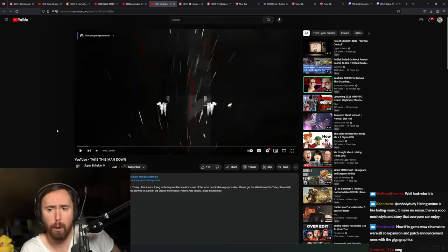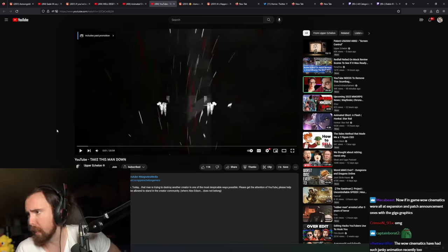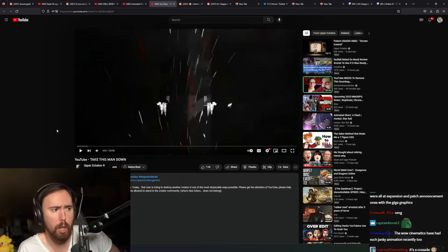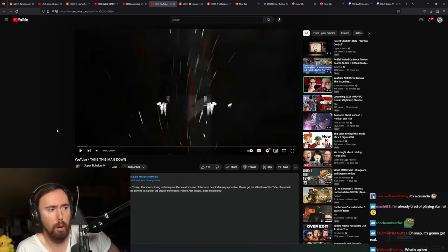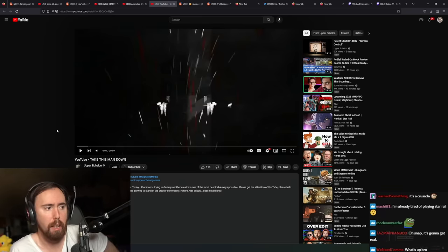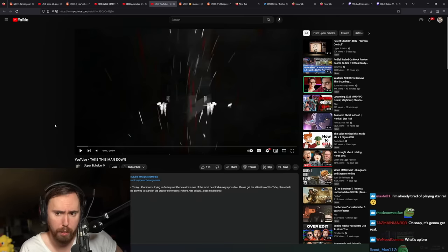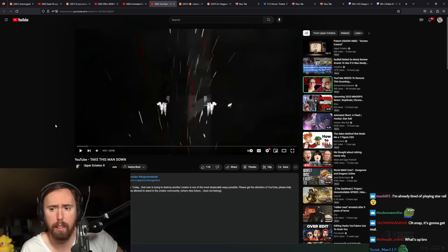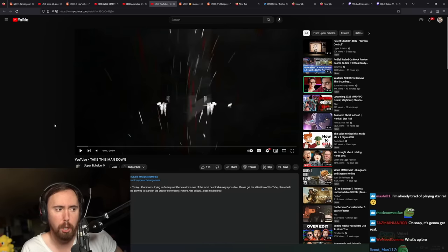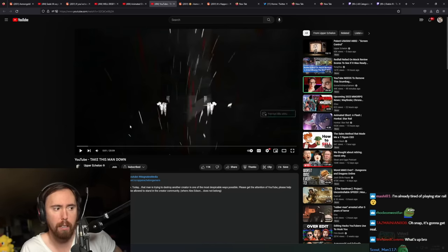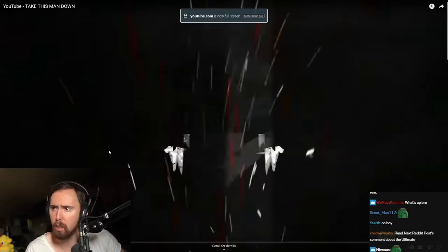Upper Echelon Gamers has been a content creator I've watched for a long time. So we'll see what this is. Apparently I think this is the guy, Business Casual, and it has something to do with copyright. Let's figure out what happened.